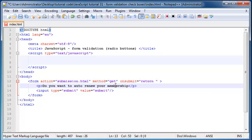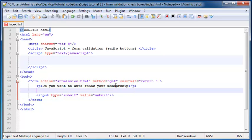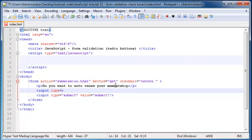And now we need to give them the option of either checking yes or no. So we're going to add in an input element and we're going to put it of type is equal to radio.